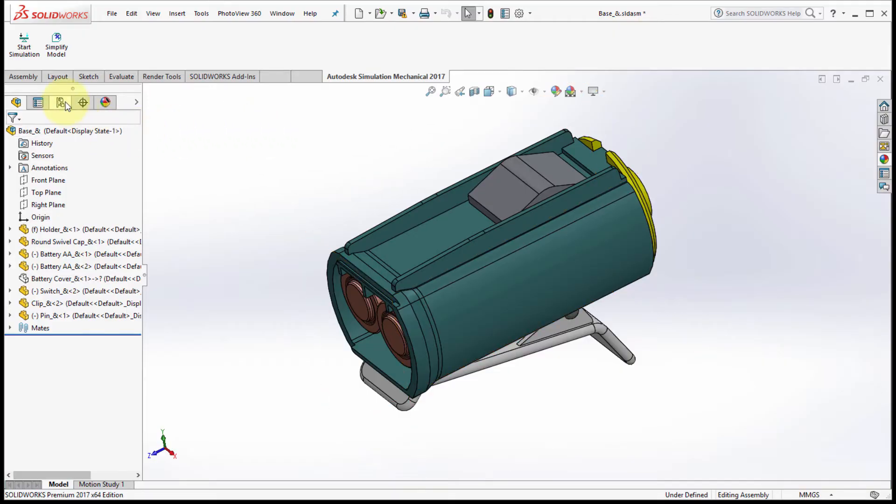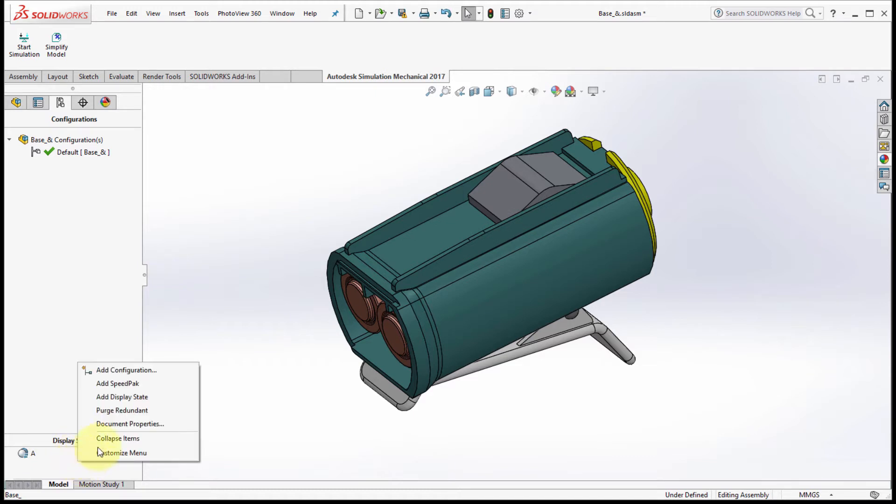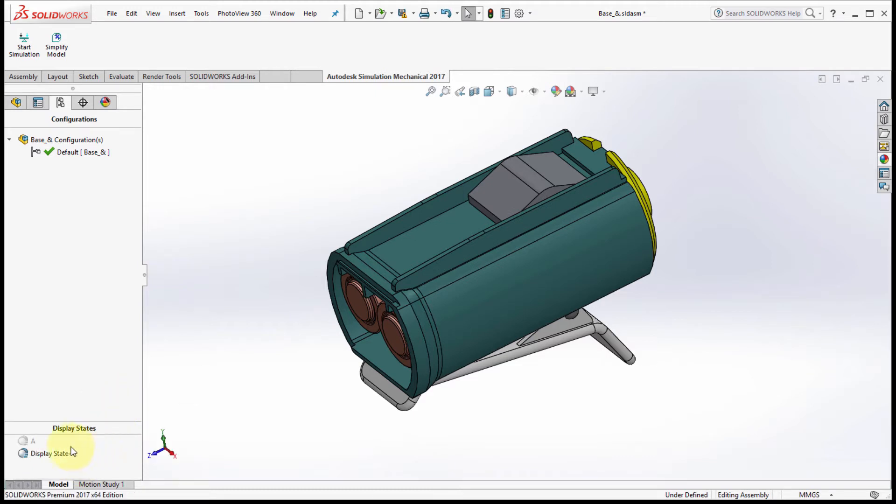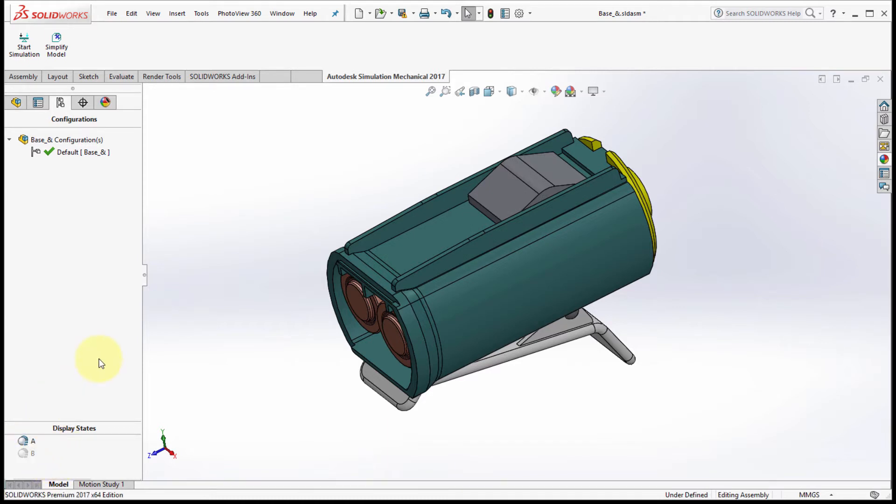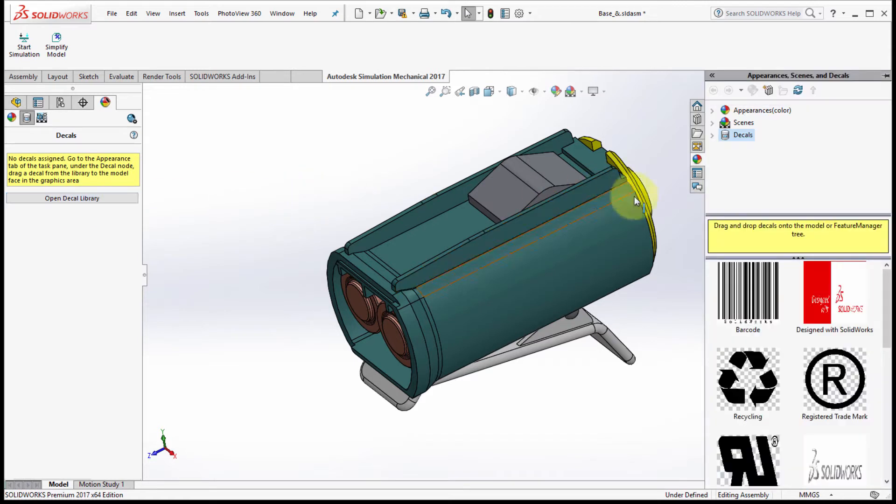So let's start by creating a couple different display states. I'm going to take the default one, rename it to A, and then create another display state and call this one B.